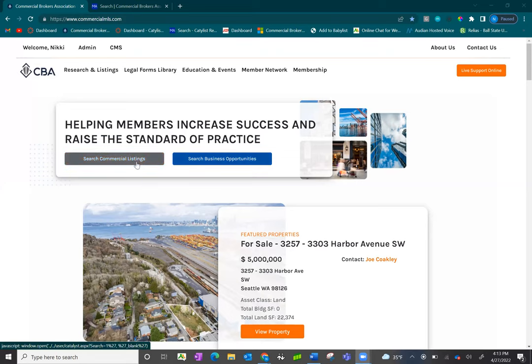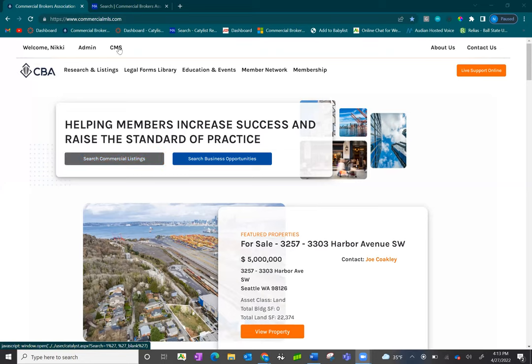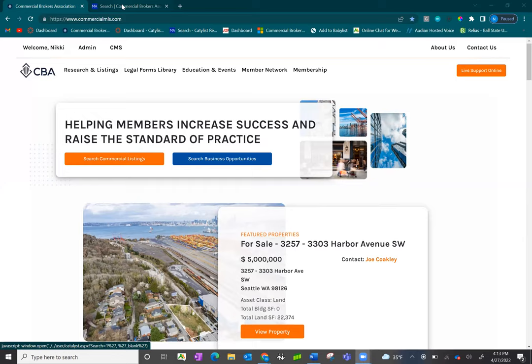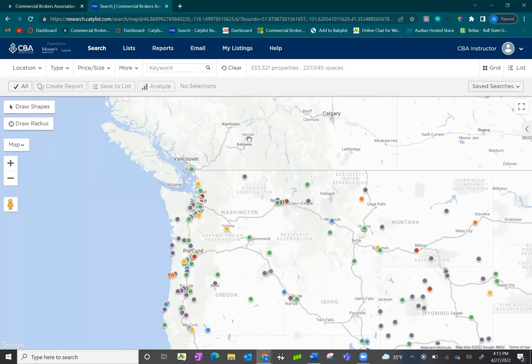For now, we are going to focus on searching for sale, lease, and our CMA database. Once you click on the orange button, you'll be taken directly to the search map.